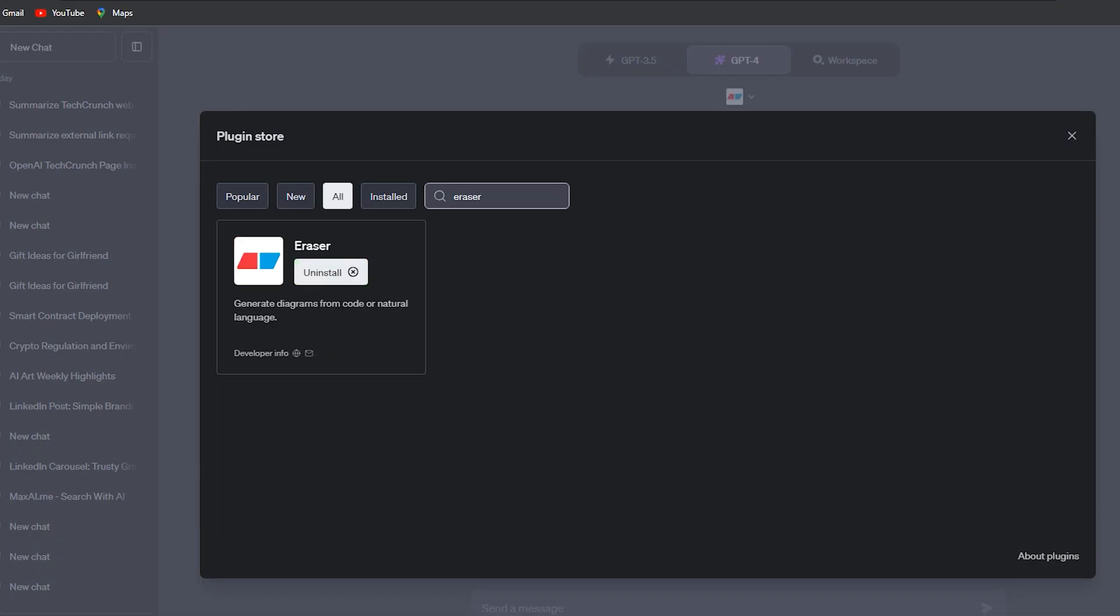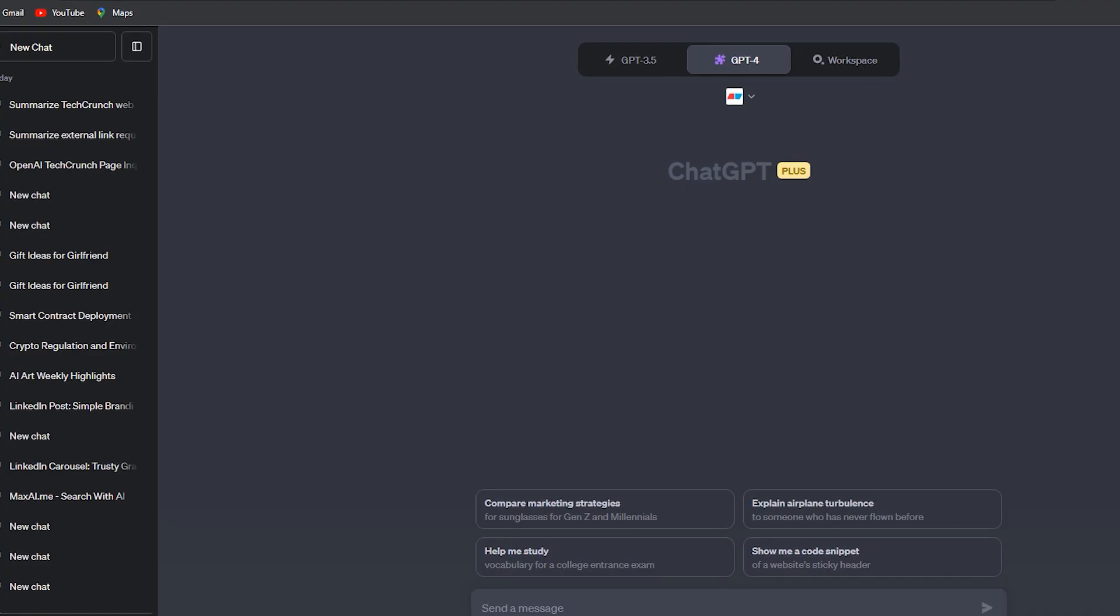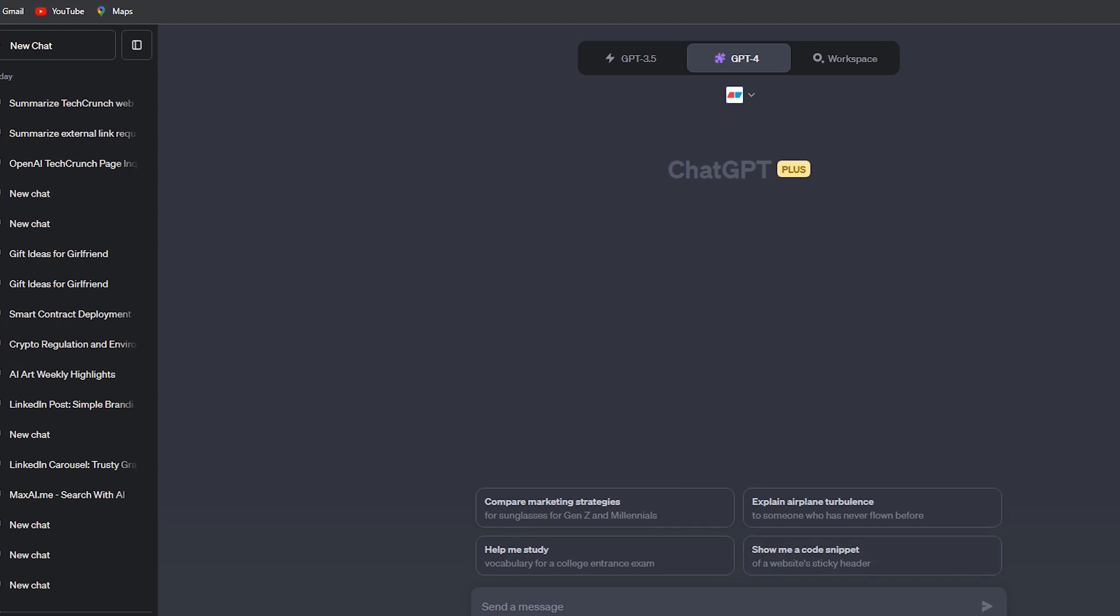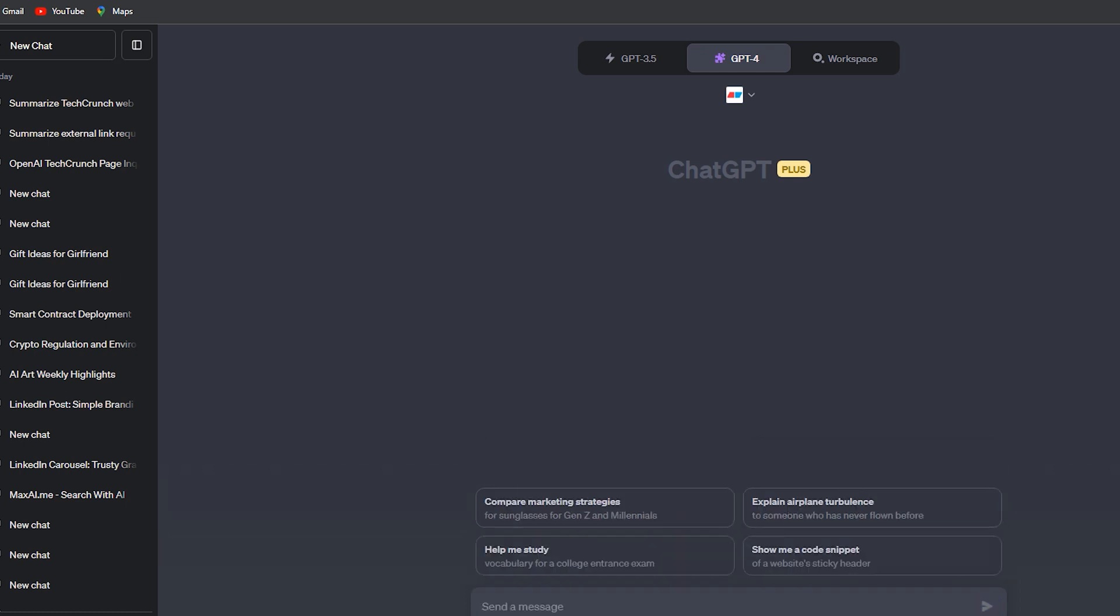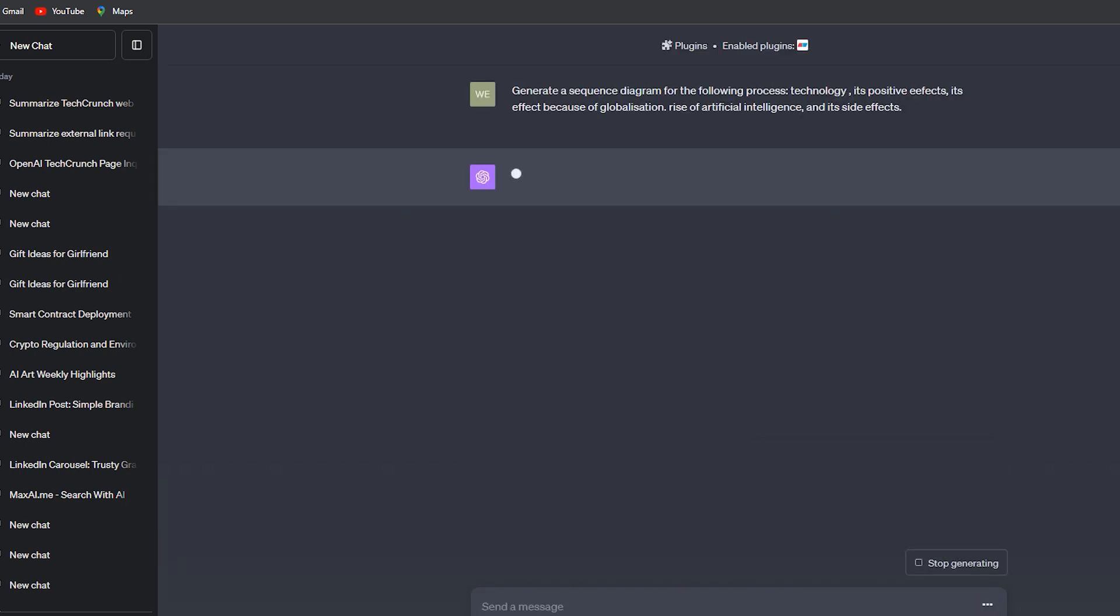So let's try it. I type that generate a sequence diagram for the following process: technology, its positive effects, its effect because of globalization, rise of artificial intelligence, and its side effects.